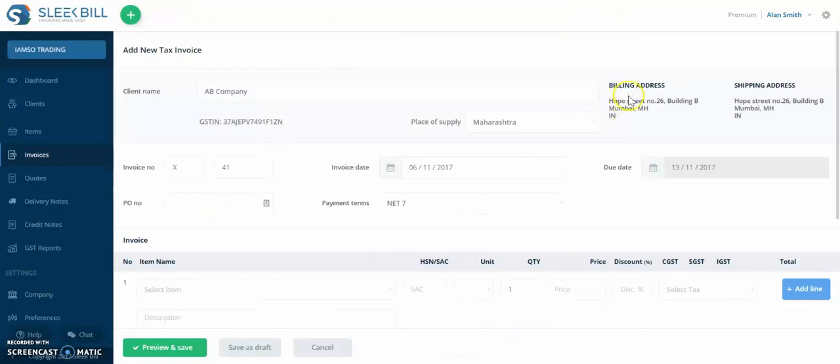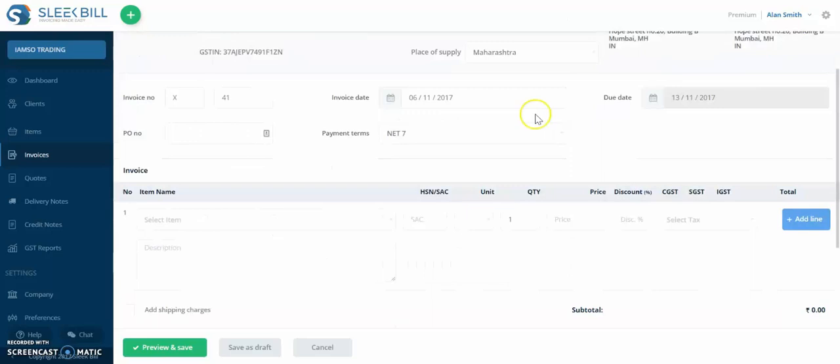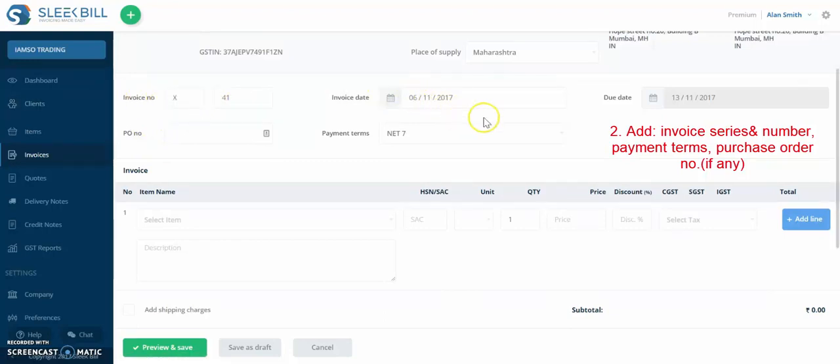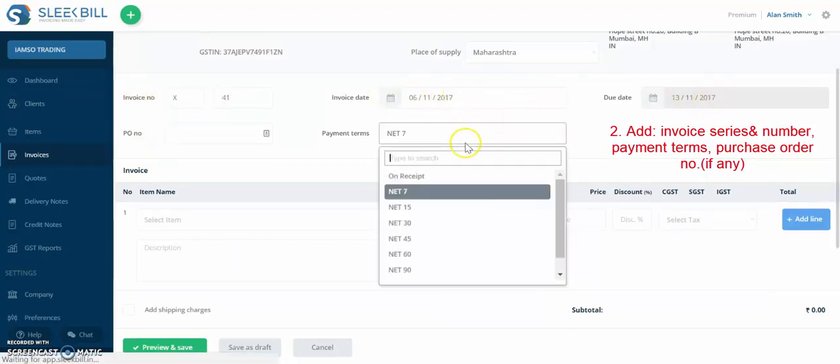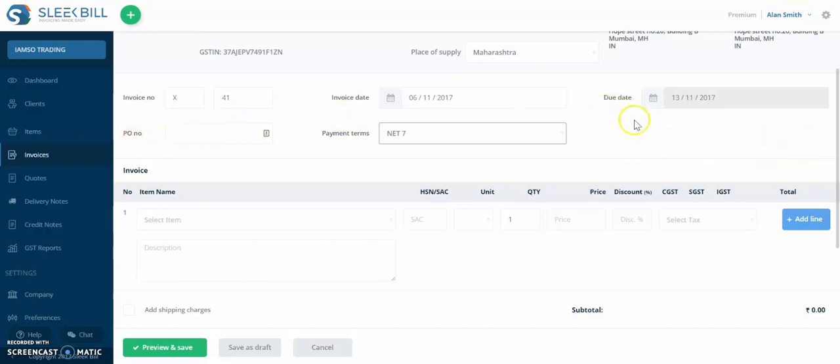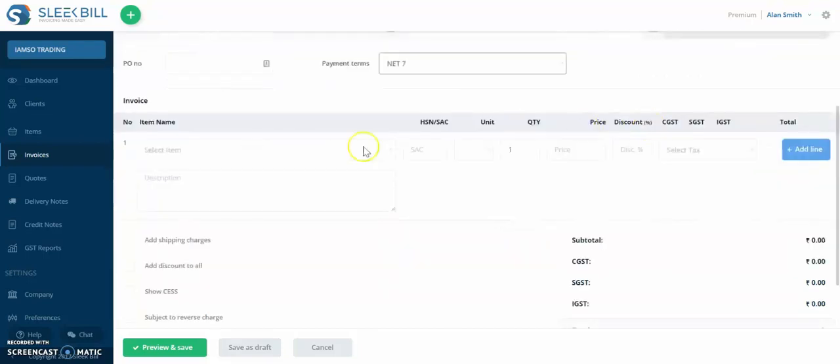Okay, so you've added a client. Next thing you can change some details. You can change the series number here. You can add some payment terms from here. You need to also add the purchase order number if you have any. If everything here is correct, then just move on.